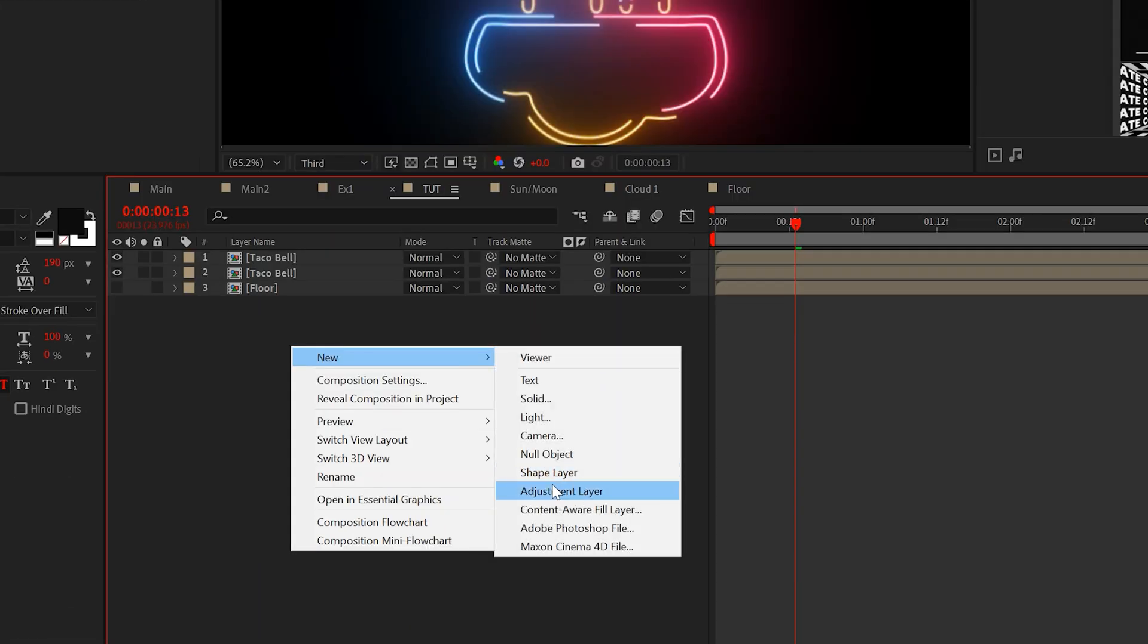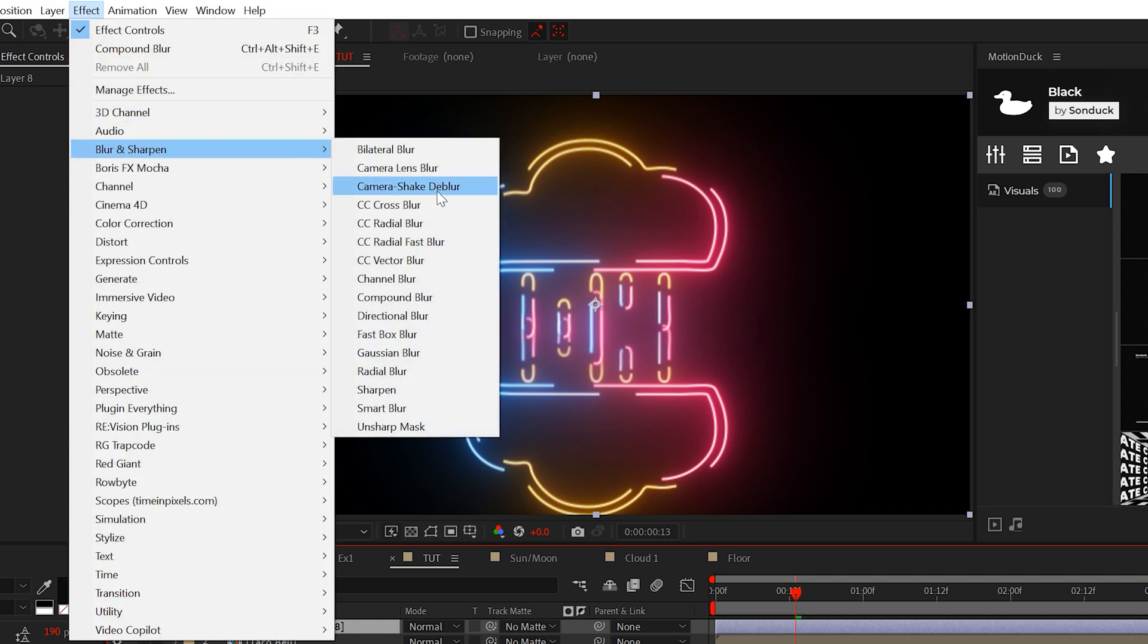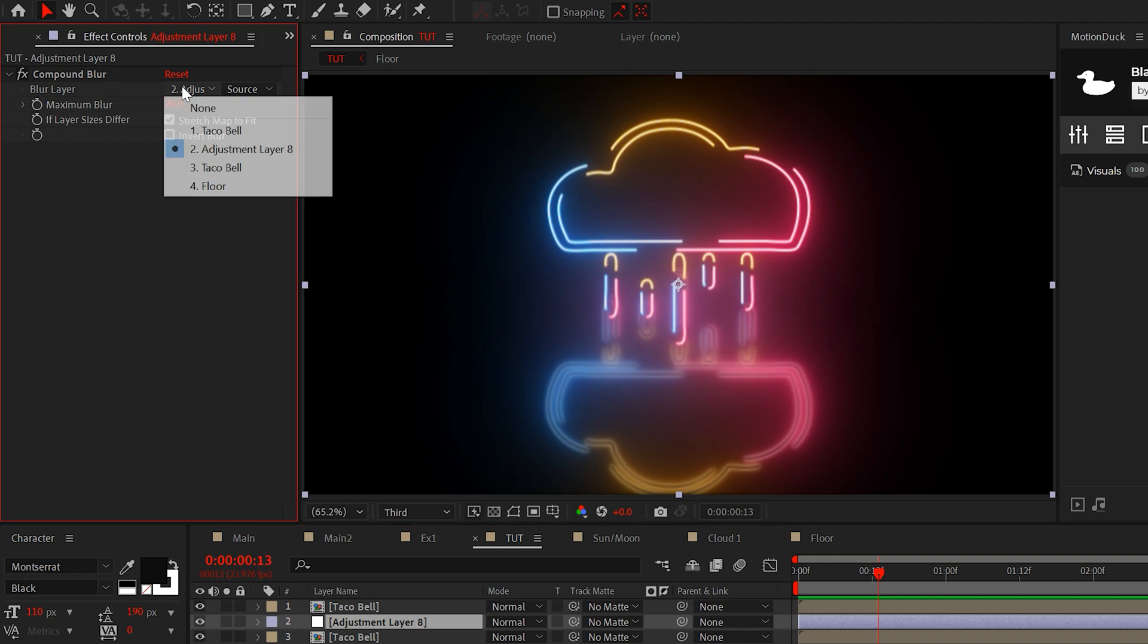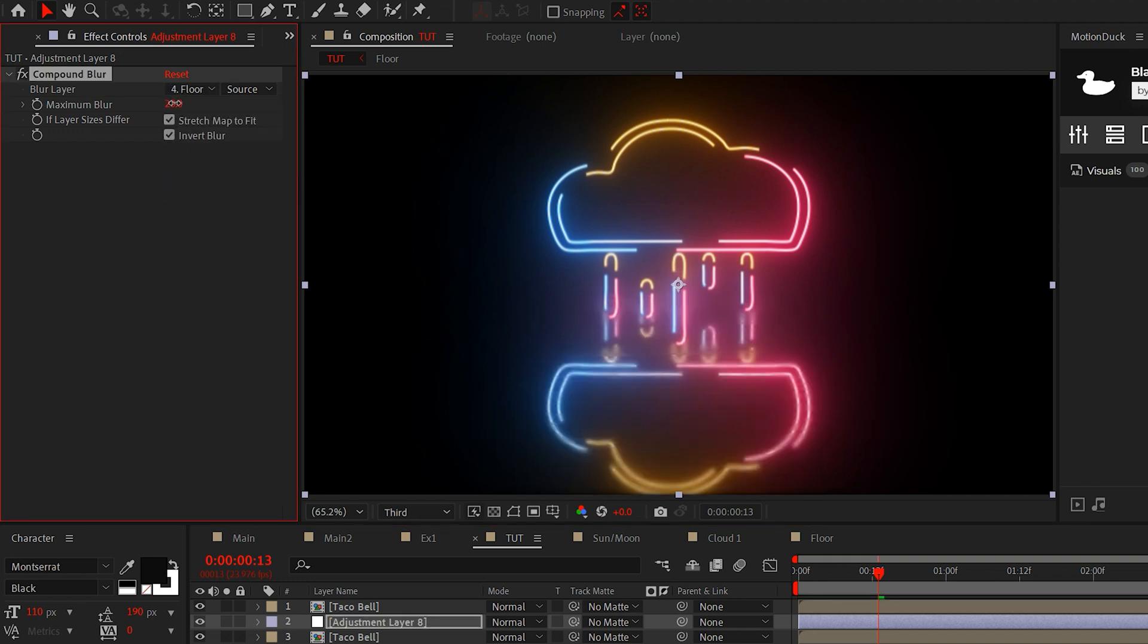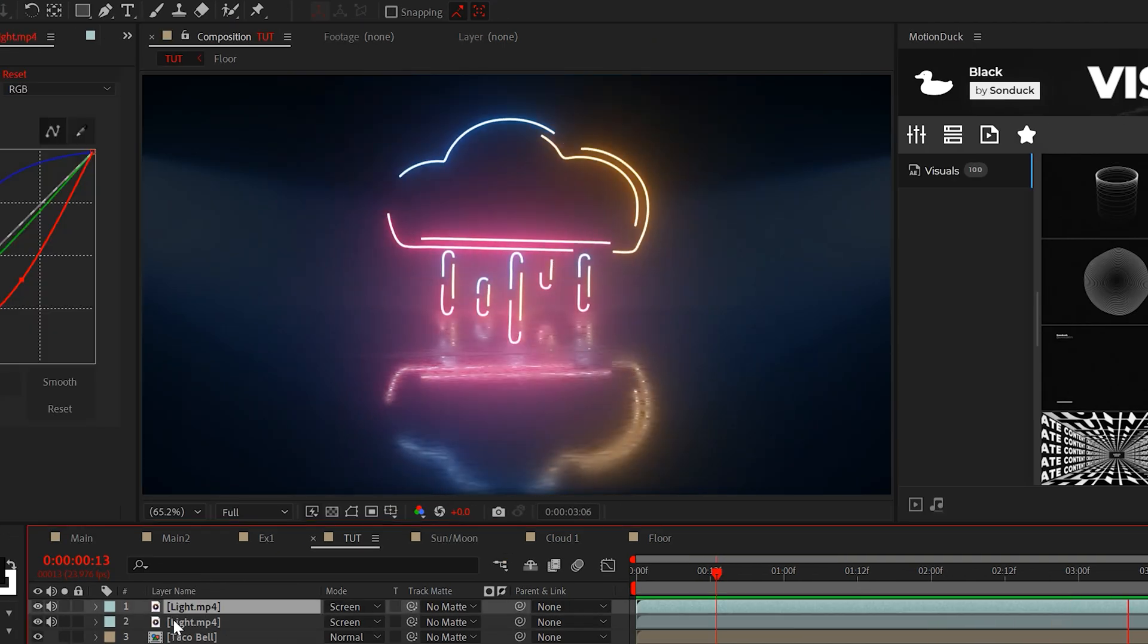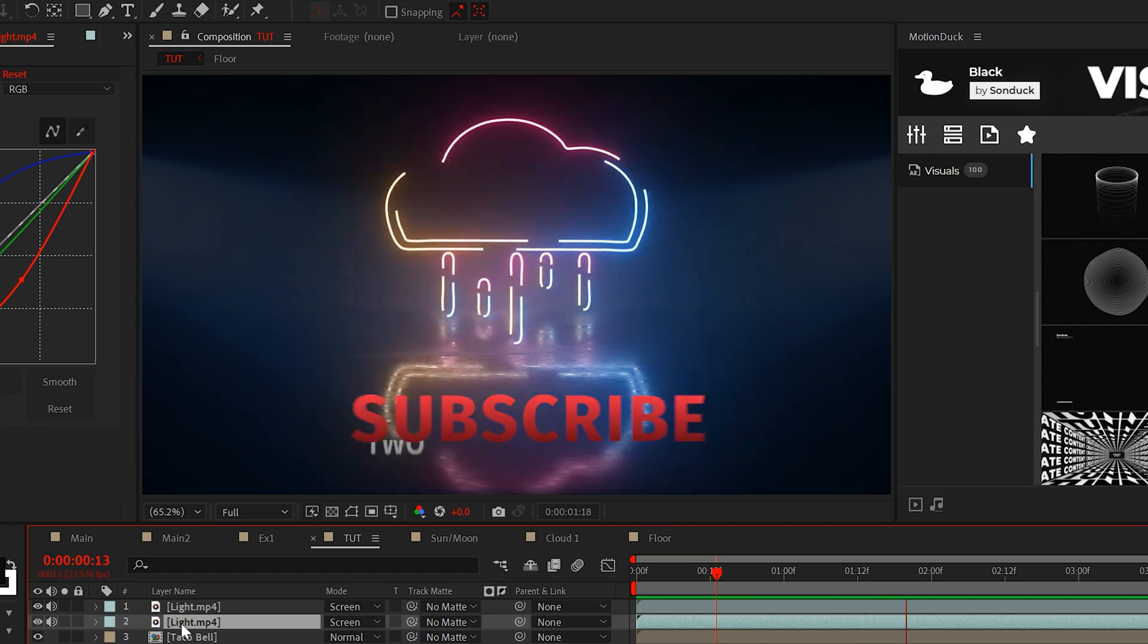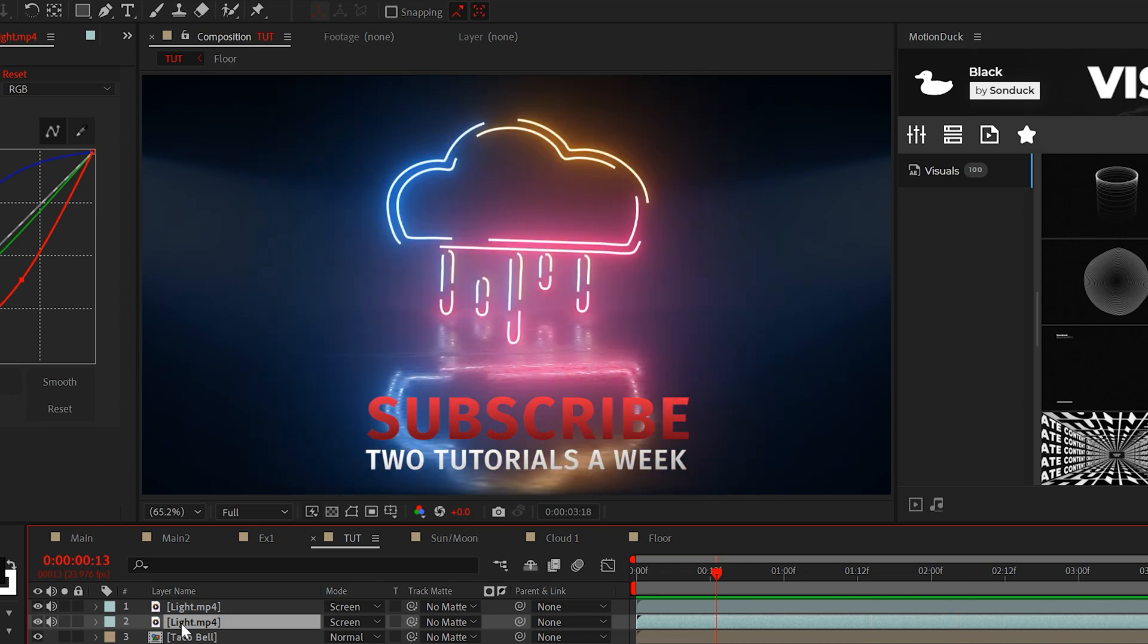Create an adjustment layer and add compound blur to it. Make sure the adjustment layer is between both of your glowing graphics. Set the blur layer to your floor layer, but you can mess around with the blur settings if you want to. I'll also link these free volumetric light assets so you can add them into your scene as well. So be sure to subscribe to our channel and always be creating.